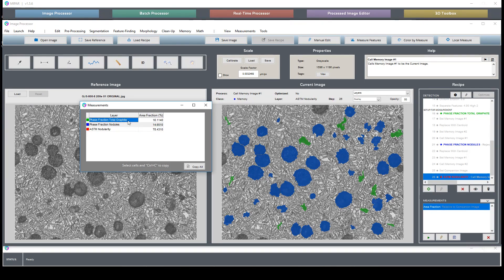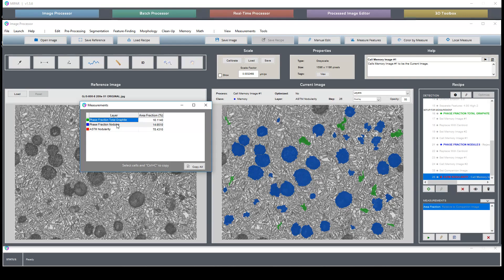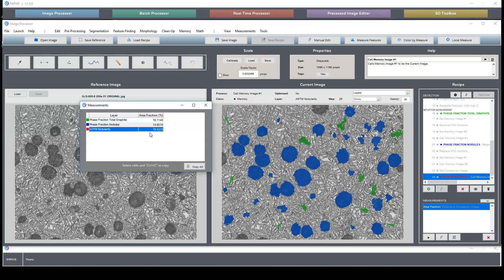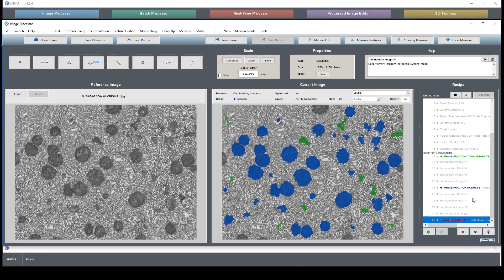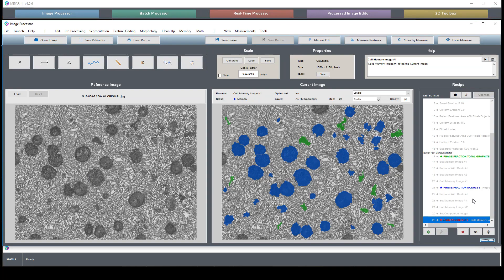We know that this reads an area fraction but that's just simply how it's set up. This ASTM nodularity is rather 78% nodularity. Let's do a quick overview of the recipe itself and then I'll demonstrate the number count.